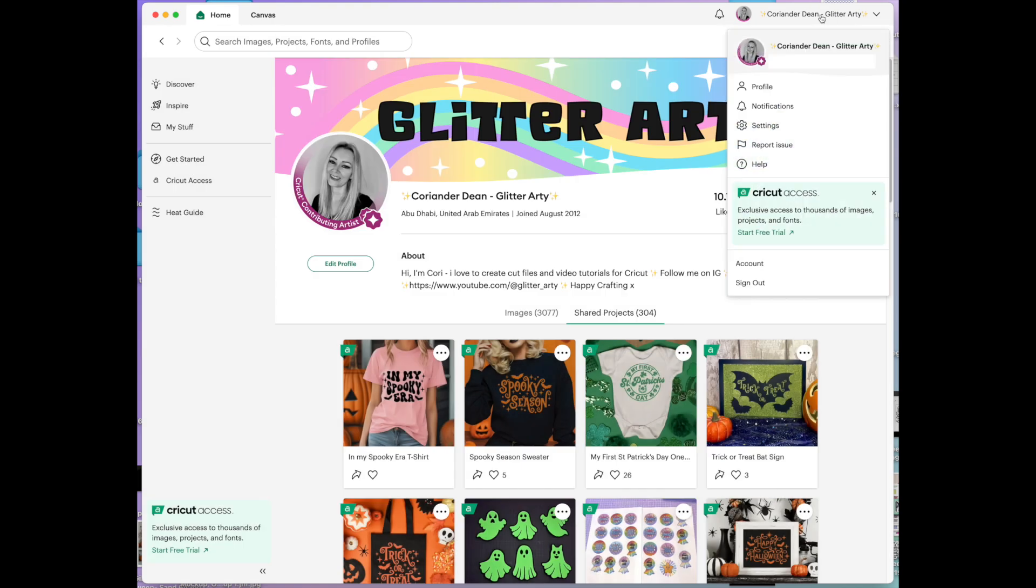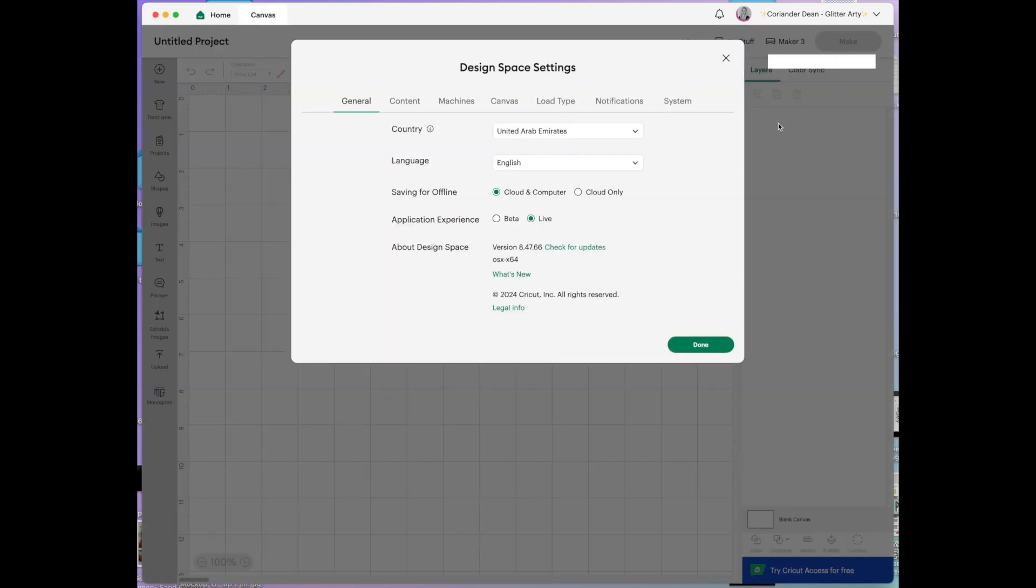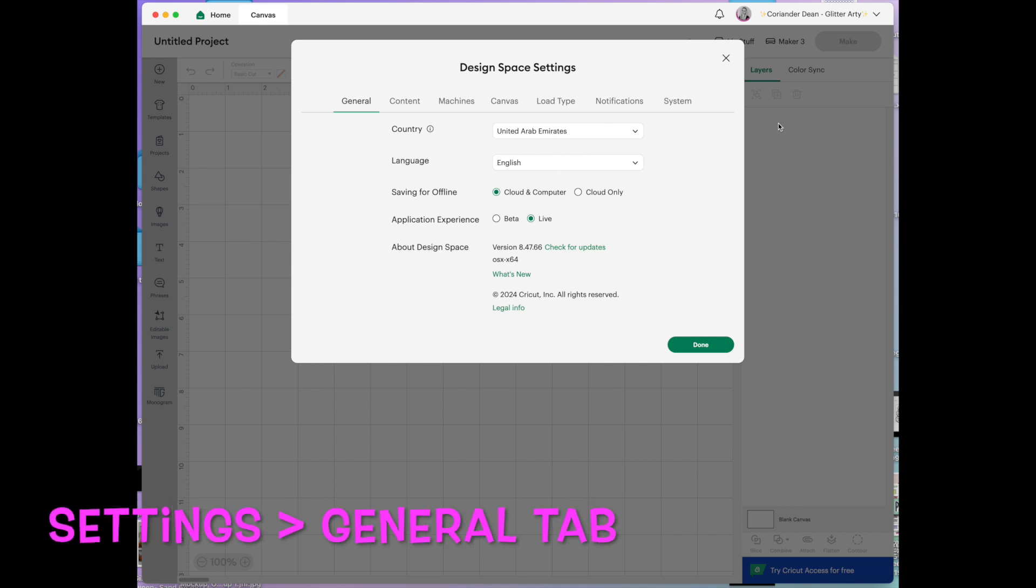Next I wanted to go into settings. This is what we're going to be talking about in great detail today. So first tab is general. It'll go into what country that you're in,